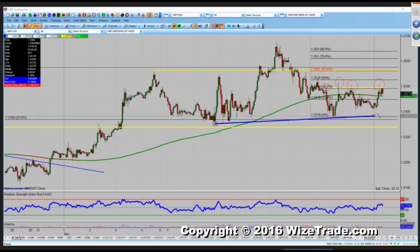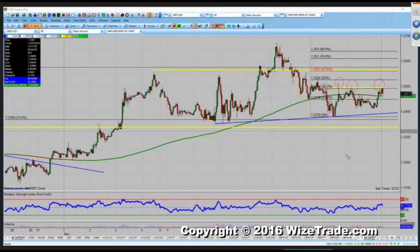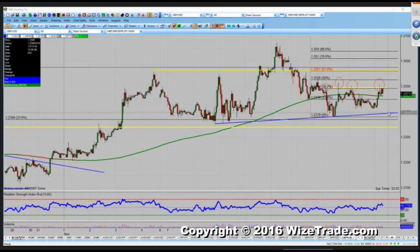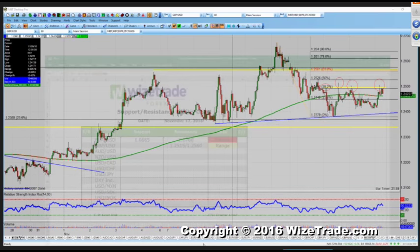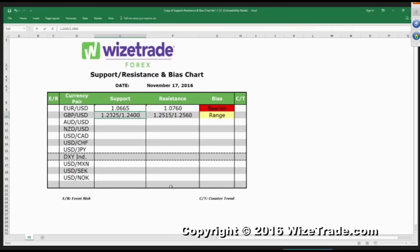Any dip down to 1.24 should be fairly well supported. We've got 1.24, and below 1.24 opens up 1.2325. So support: 1.2325 and 1.24.